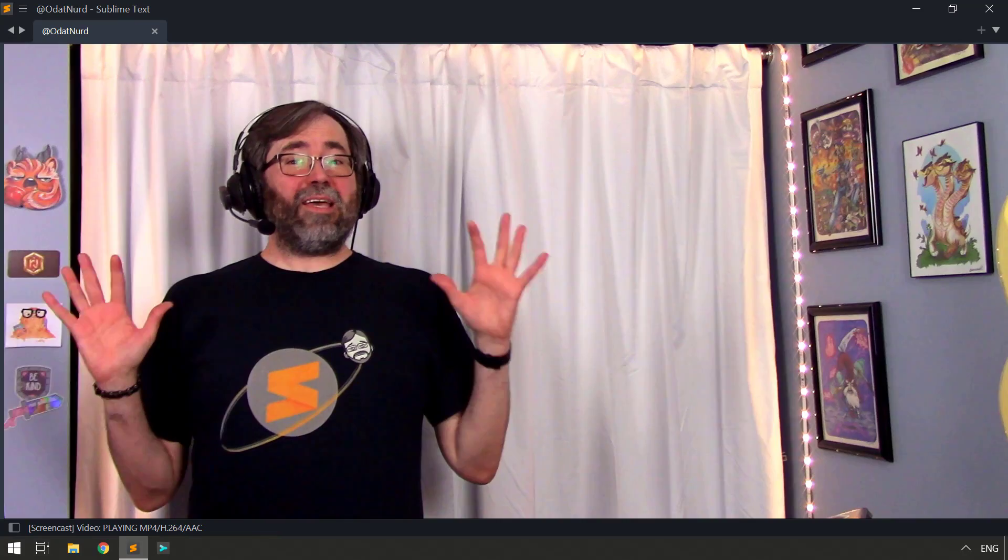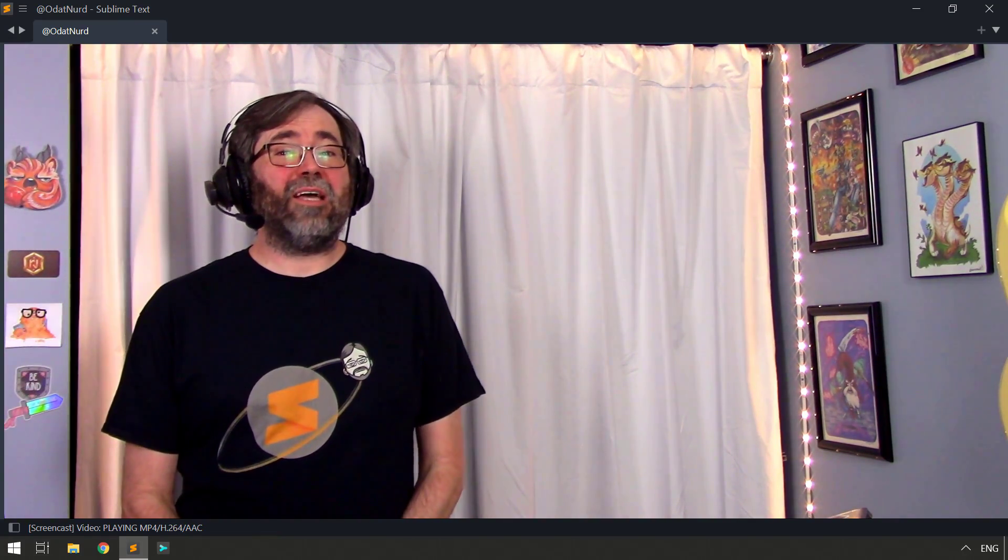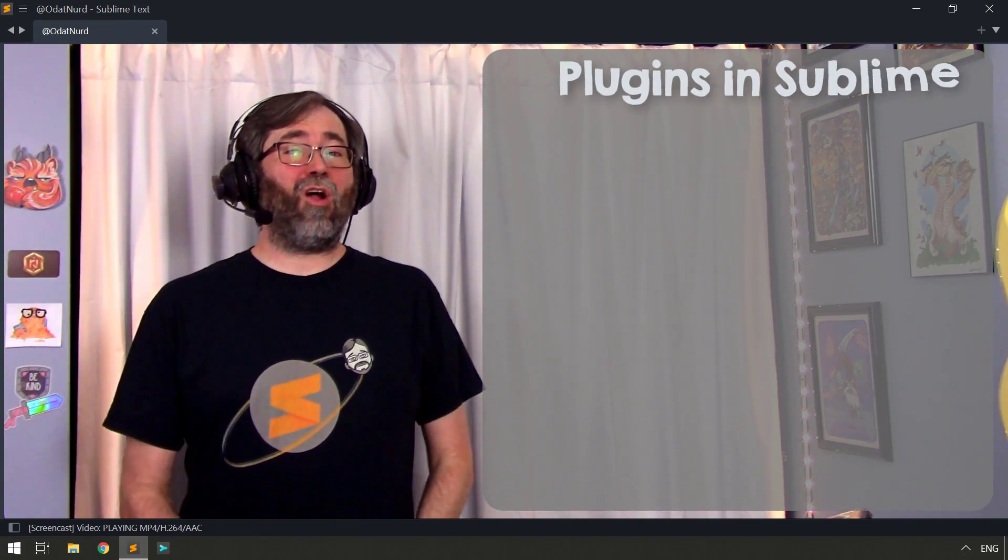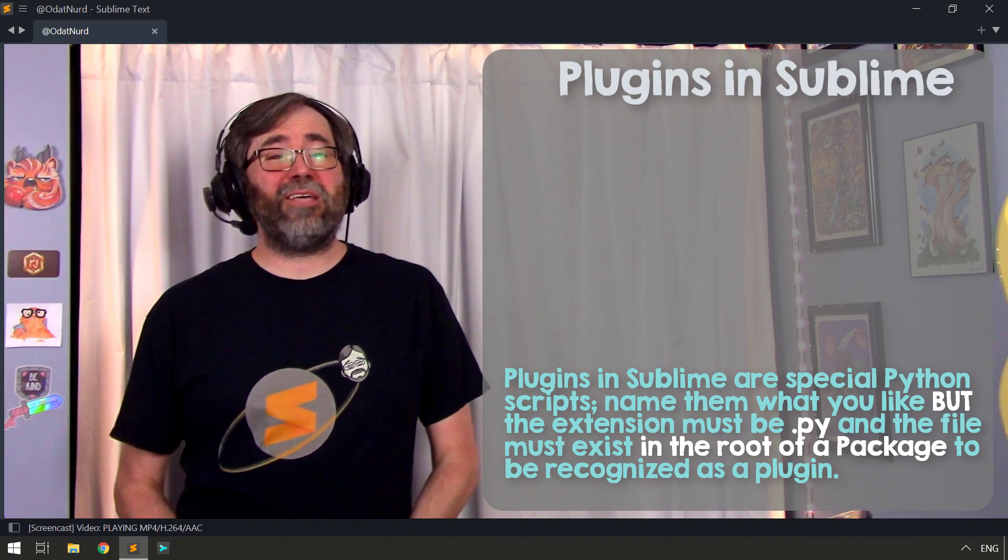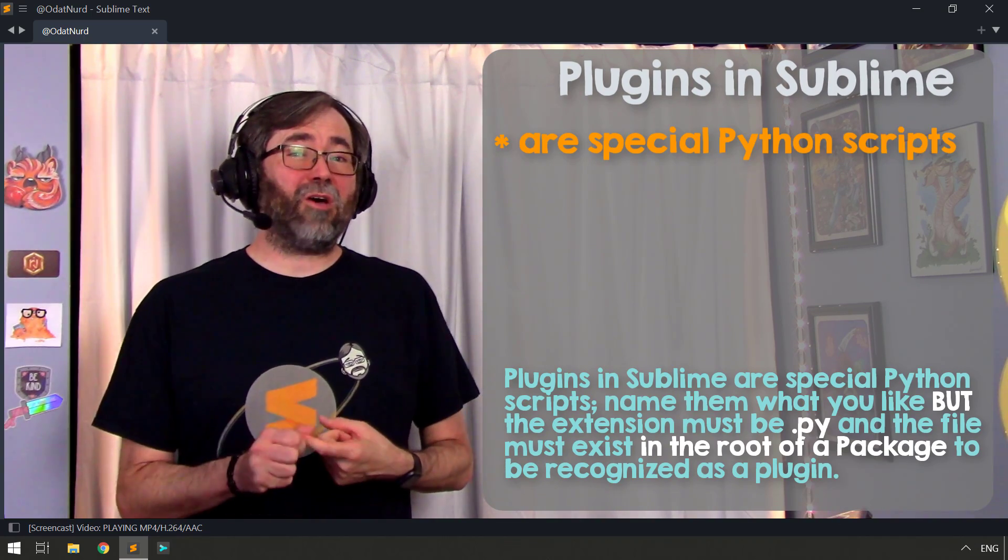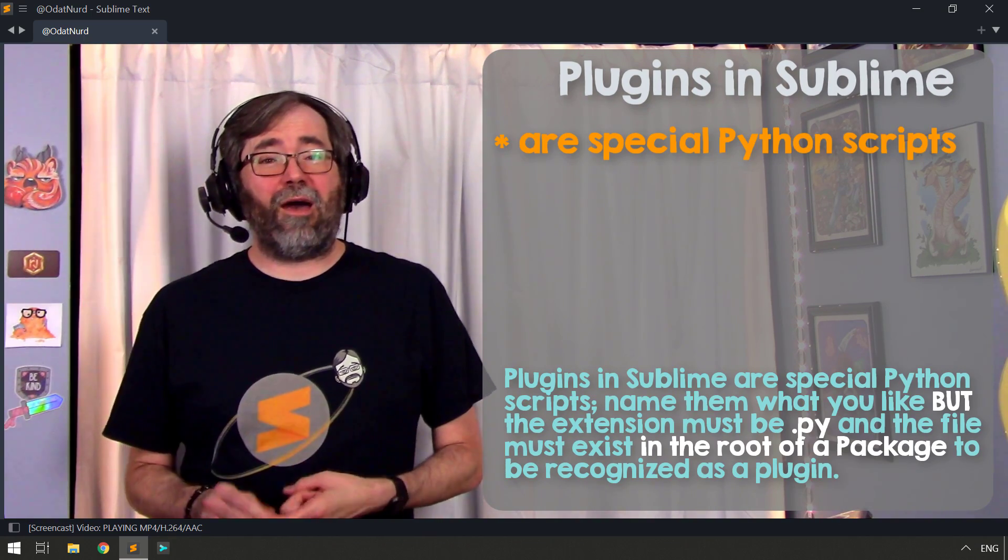This is very easy to describe. And first, we're going to talk about what a plugin actually is to make sure that we're all on the same page. First of all, a plugin in Sublime Text is a Python script that's written to talk to the Sublime Text API.